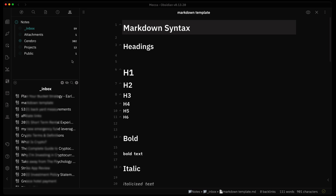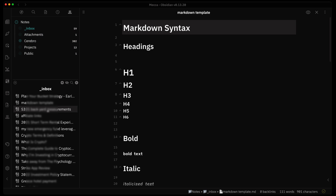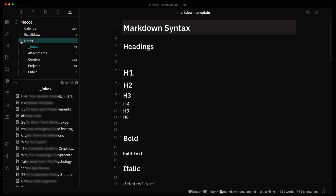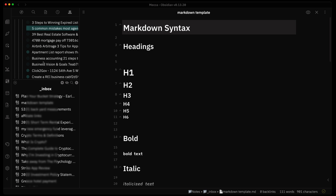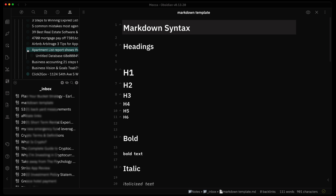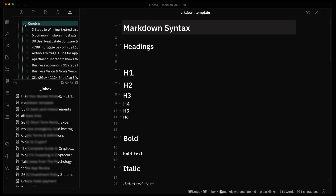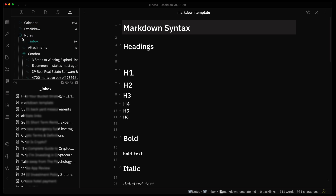Looking at the File Tree Alternative plugin, in this tab you get a file tree icon enabled in the sidebar. By default it separates the folders — which you can see at the top — from the files below. You can expand your folders to see the different folders underneath, and if they have subfolders you'll get a little plus sign indicating there are subfolders beneath the folder you're looking at.